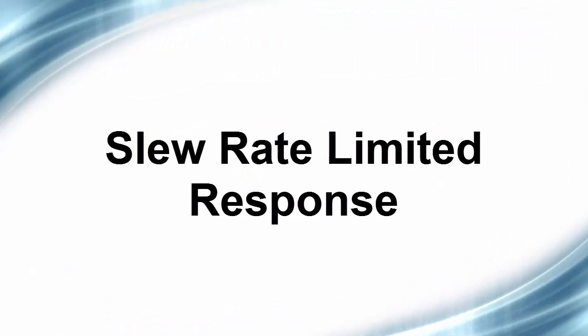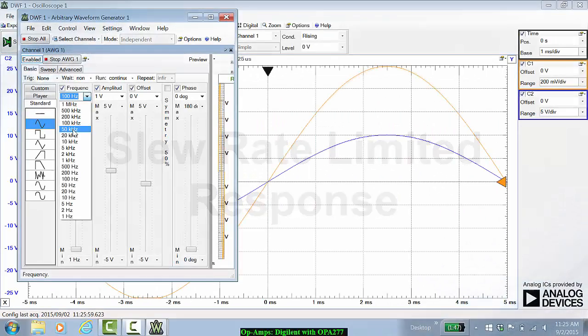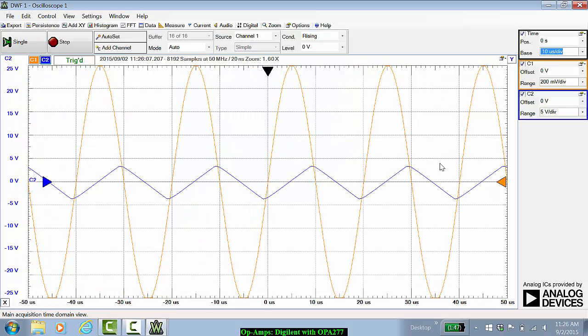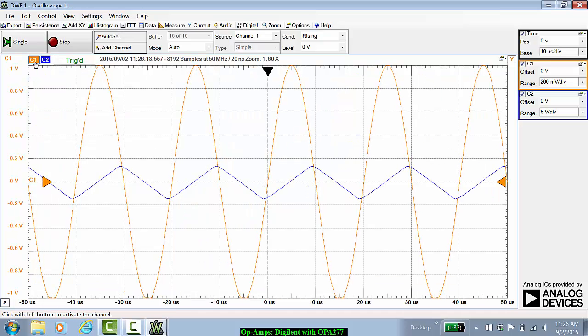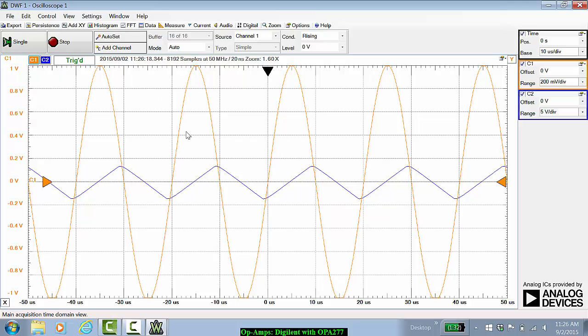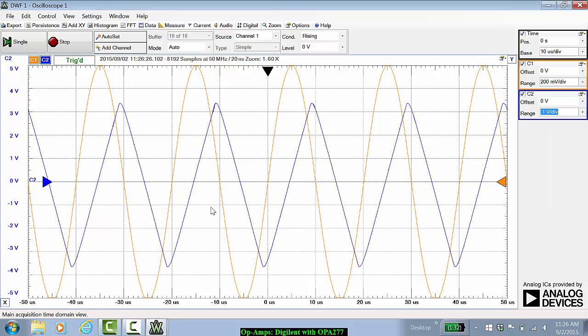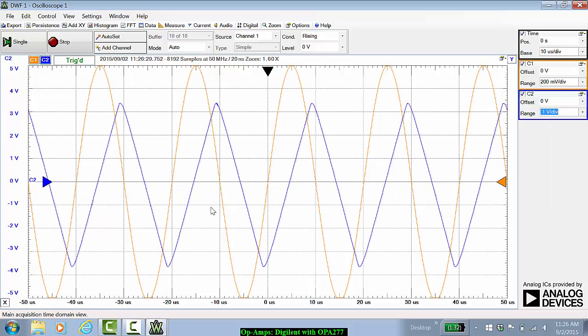What will happen, though, if I change my frequency now to, let's say, 50 kilohertz? At 50 kilohertz, our input is still 1 volt peak and relatively sinusoidal. But when we look at the output, the output is now quite straight, quite triangular, in fact. And it doesn't even reach the limits that we expected.